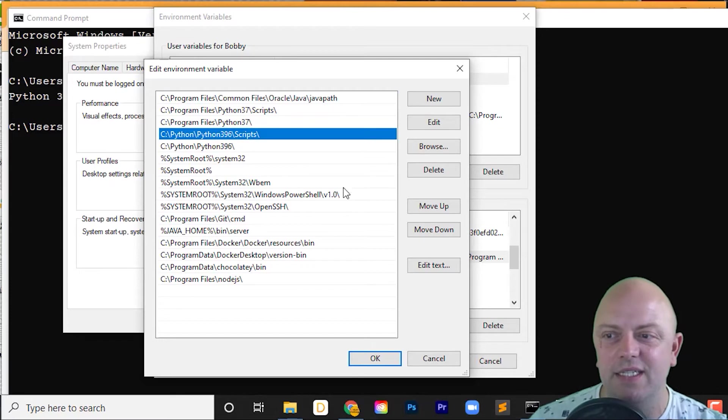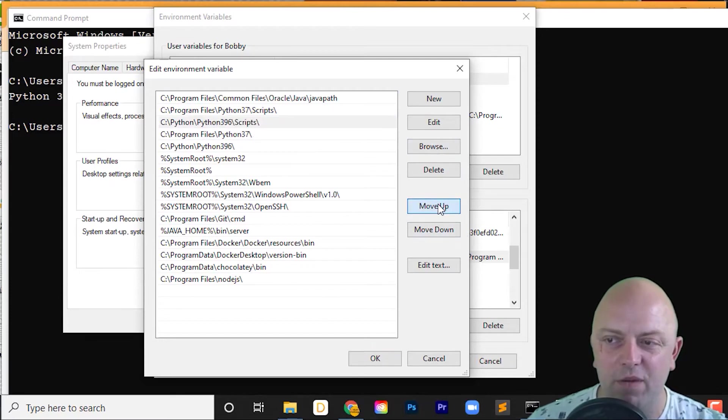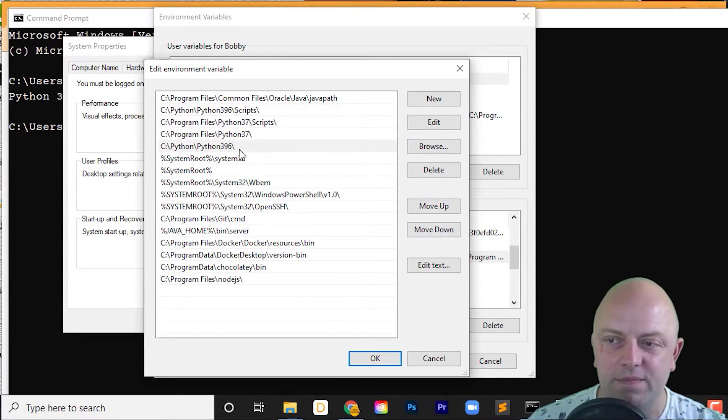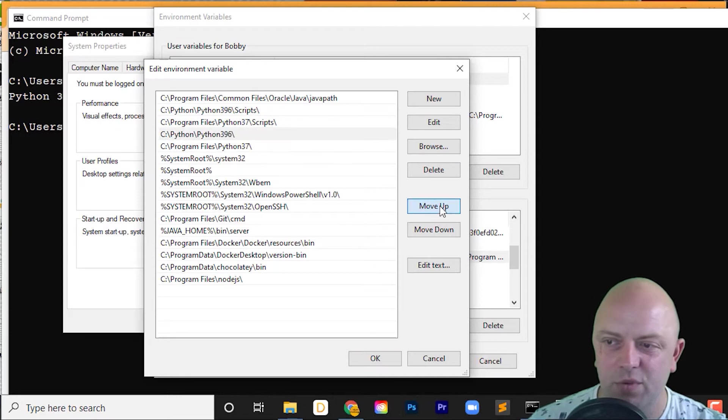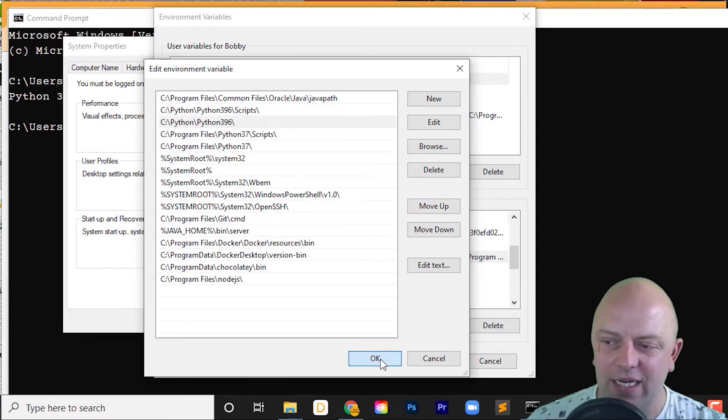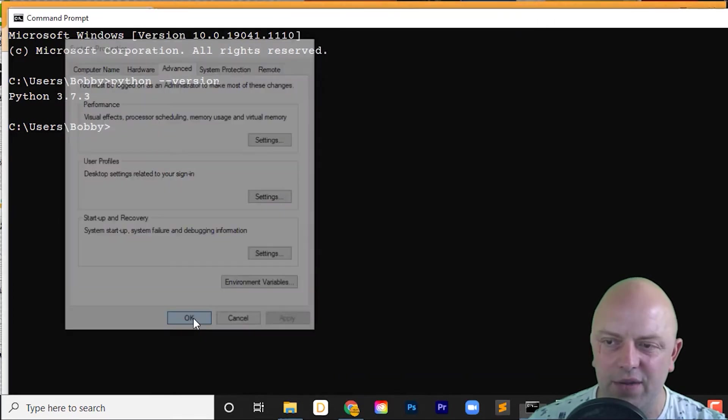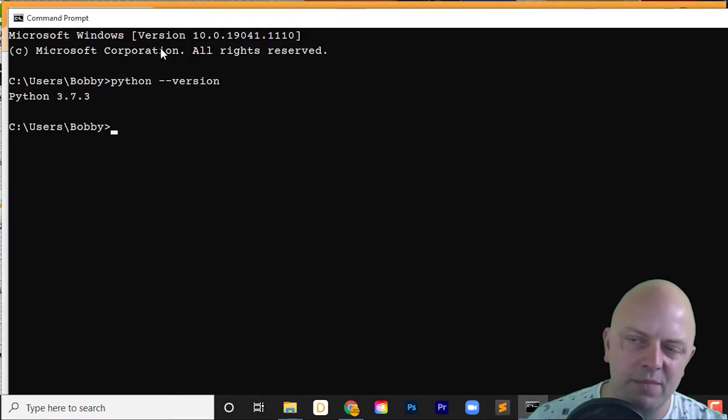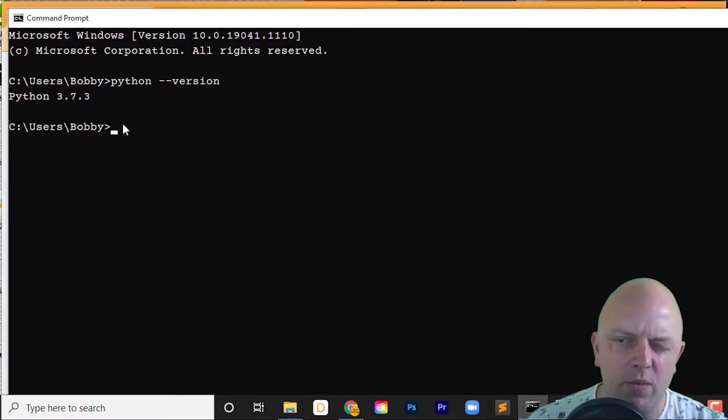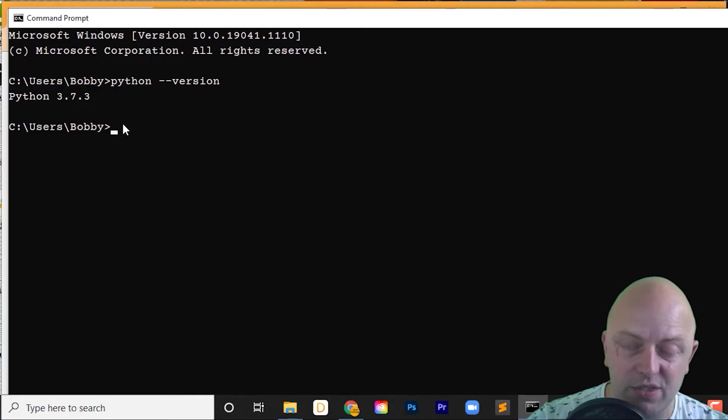All I do to change this is simply click on the environment variable and move it up twice. Move that up twice. So 3.9.6 appears before 3.7. Click Okay, click Okay, and click Okay. This command prompt probably won't register it because I might need to close it down to pick up those changes.